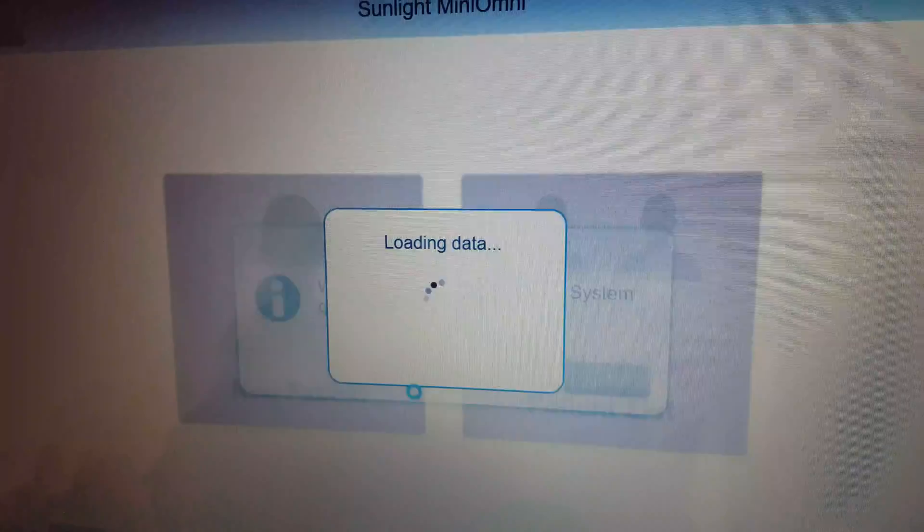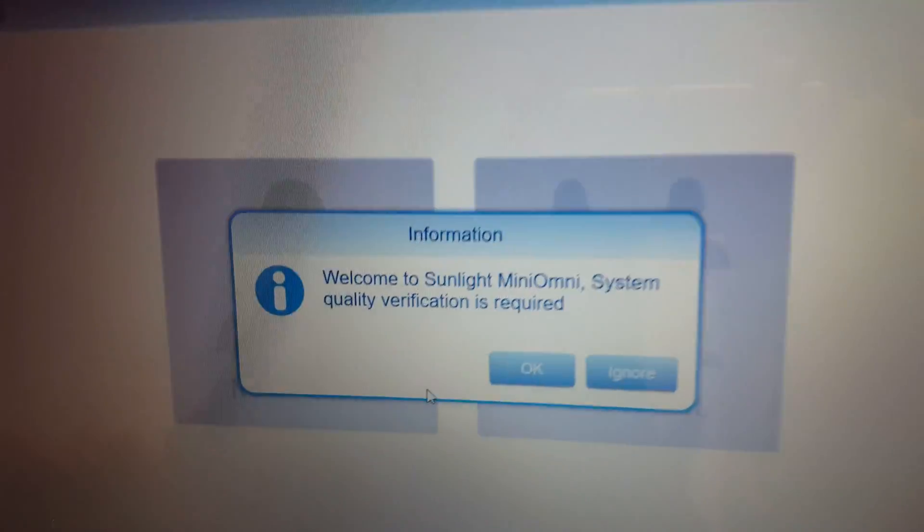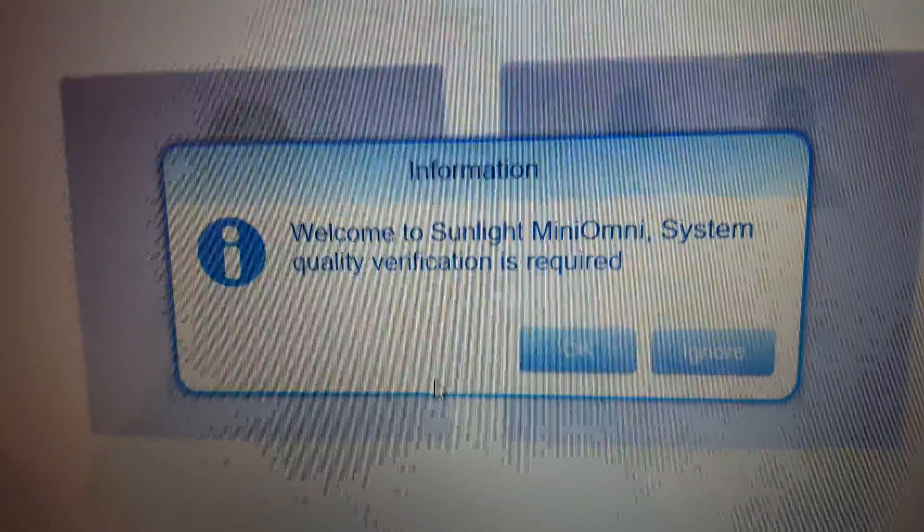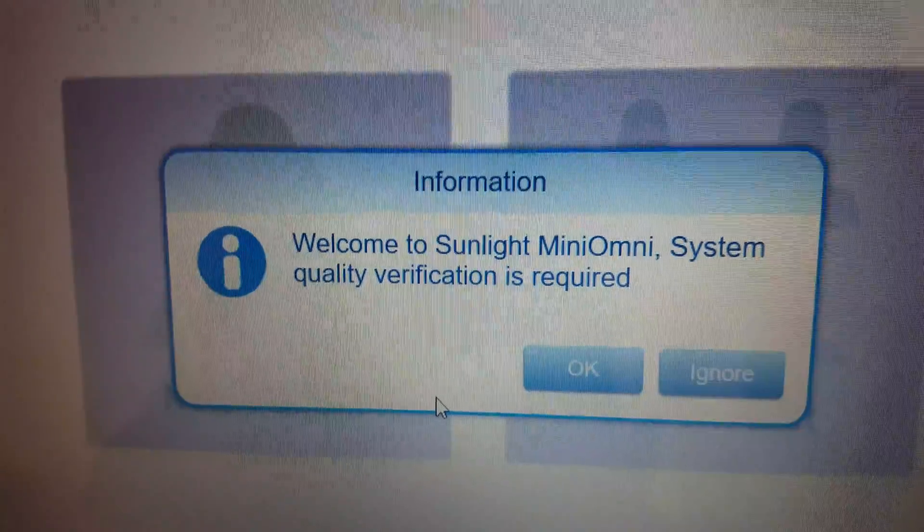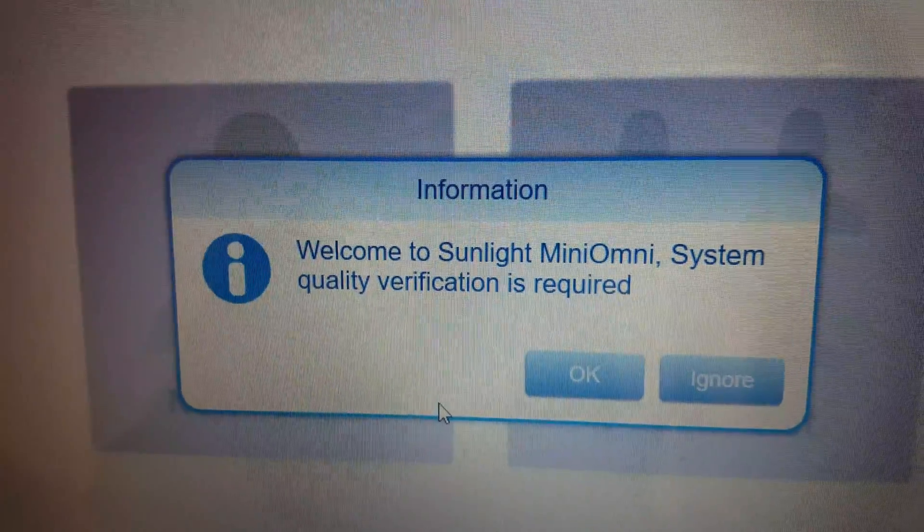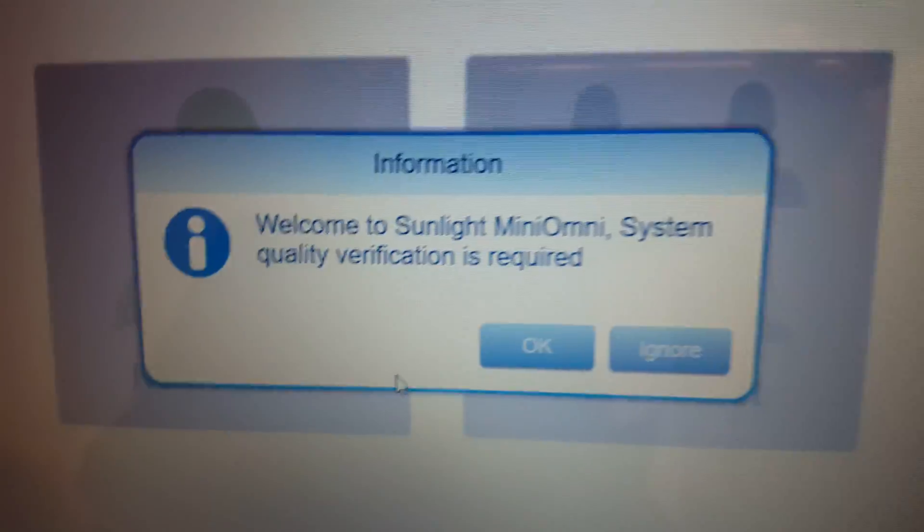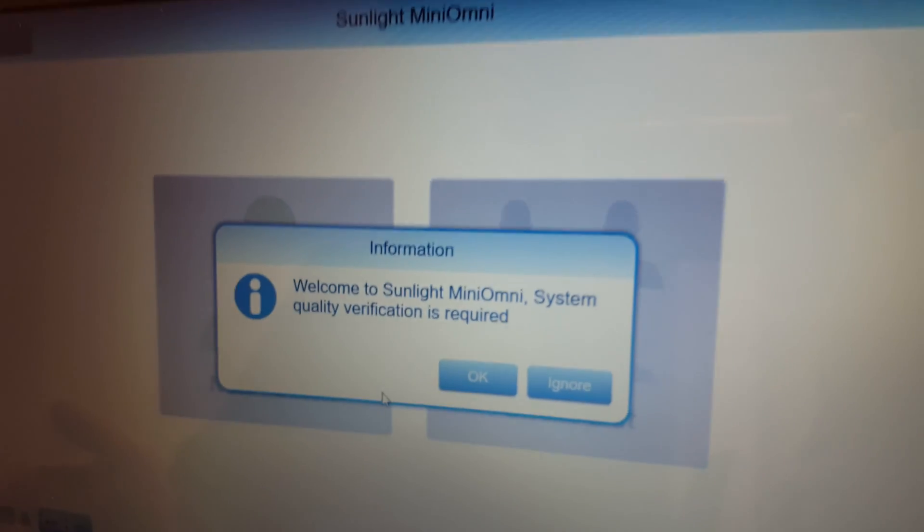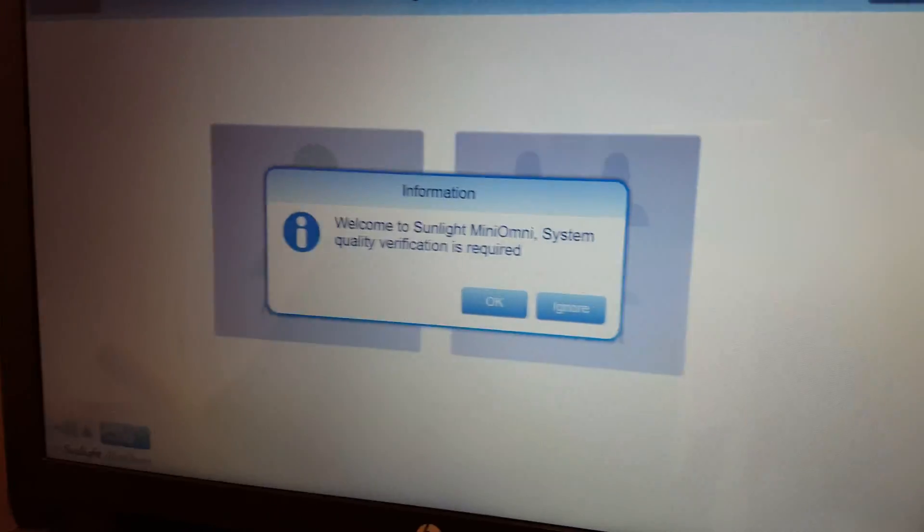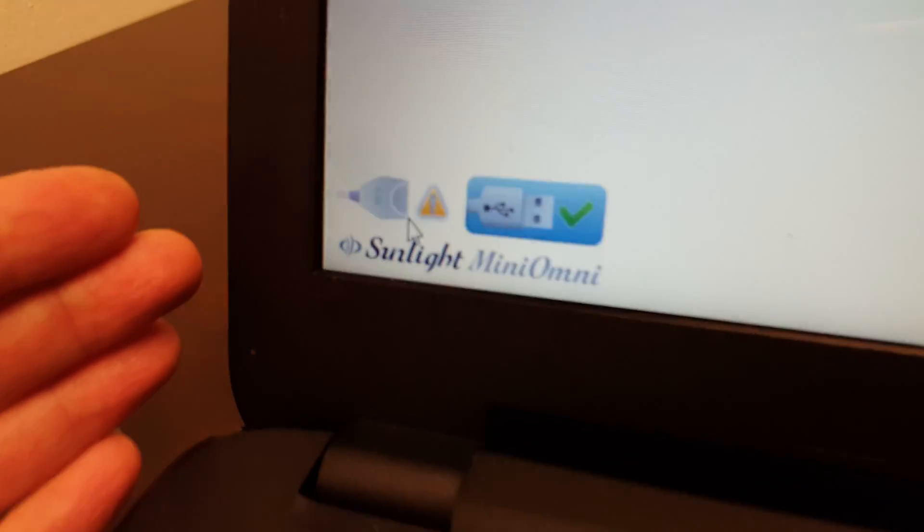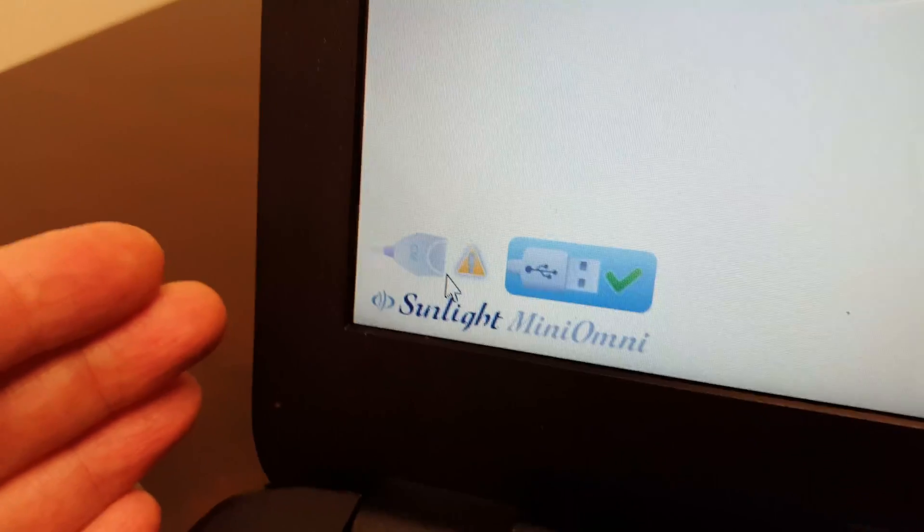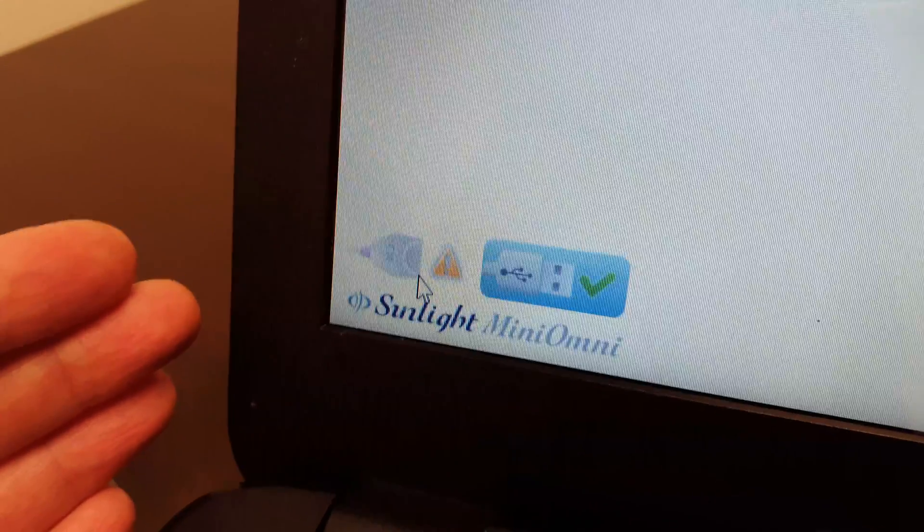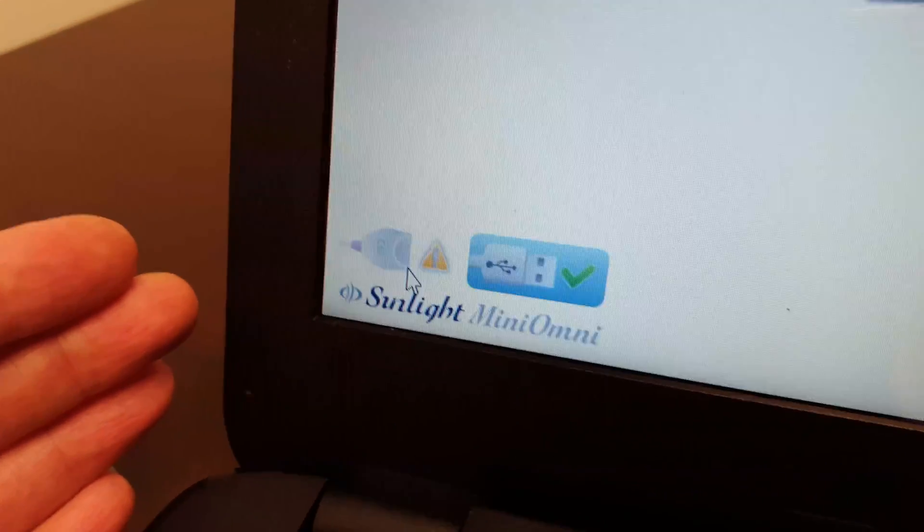Click on login, and before you begin scanning patients that day, you'll see the welcome screen indicating quality verification is required. You'll also notice the yellow triangle at the bottom with the probe, saying that you must check your probe.